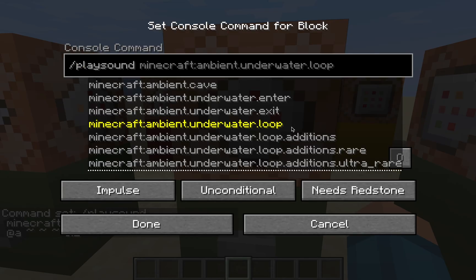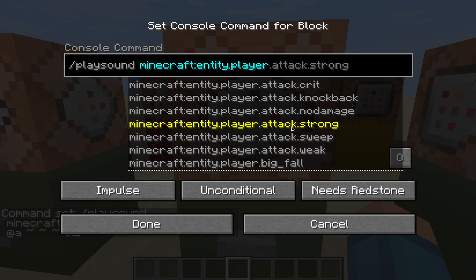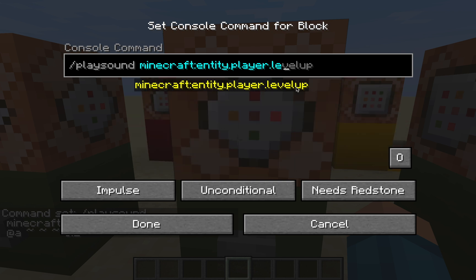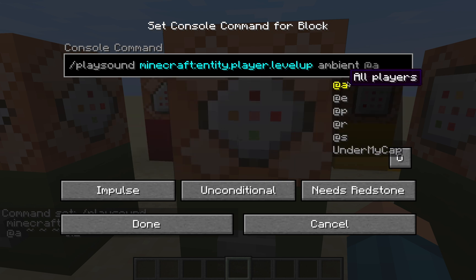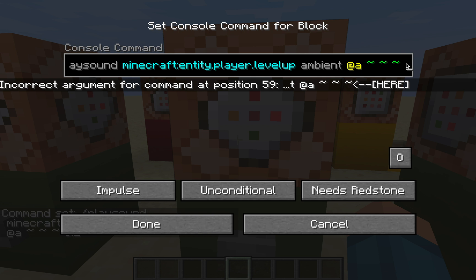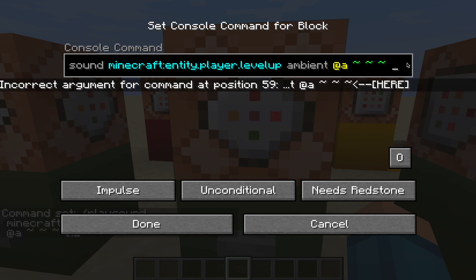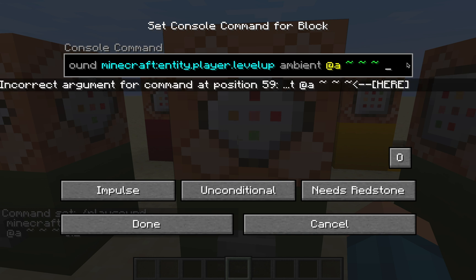That's /playsound, minecraft, then entity player — and you can do this with any other Minecraft sounds as well, it works with all of them — levelup, then ambient, select all players, then the location. But this time you add a number at the end: 1 for 100%, or 0.1 for 10% if you want it lower. You can go higher than 1 as well — basically a louder volume means the sound can be heard from further away.